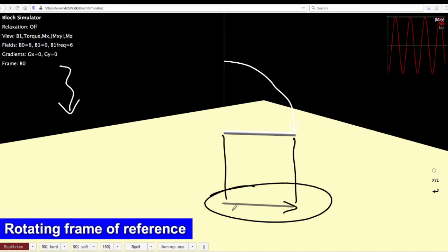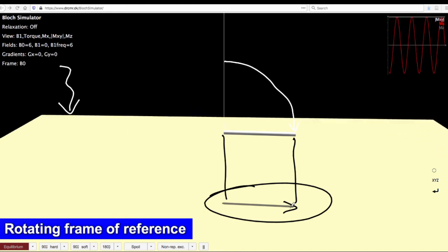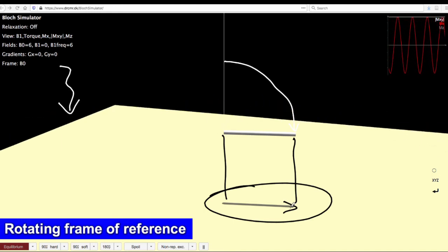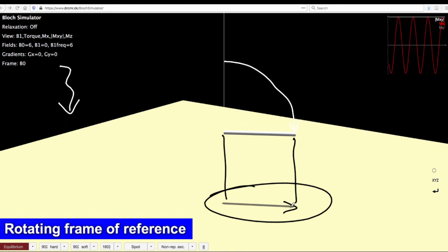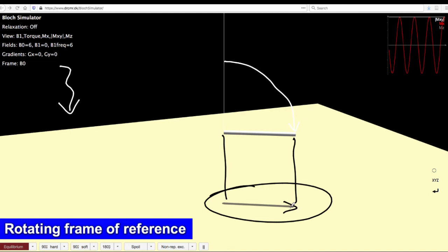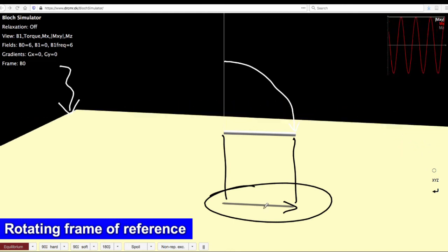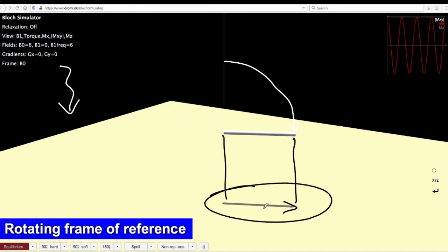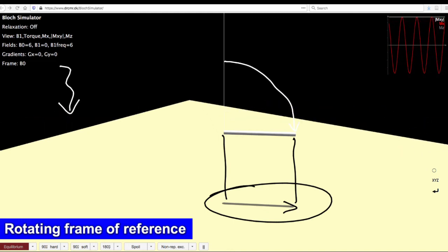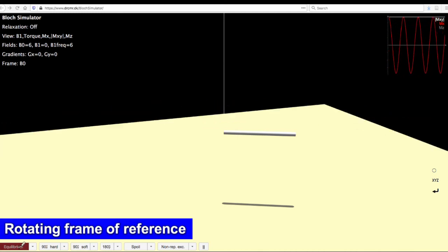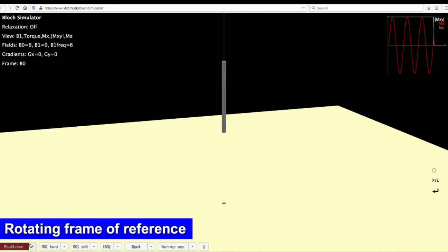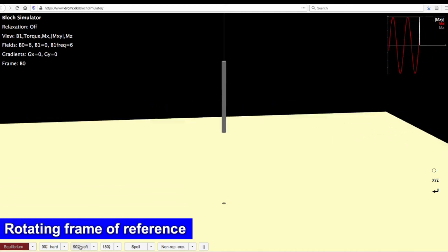The length of the vector indicates how much you have been able to transfer. Let us say you started with M naught and this is the size of M naught. You will see that if you apply a shorter pulse, let us say a 30 degree pulse, the length of this vector is smaller.